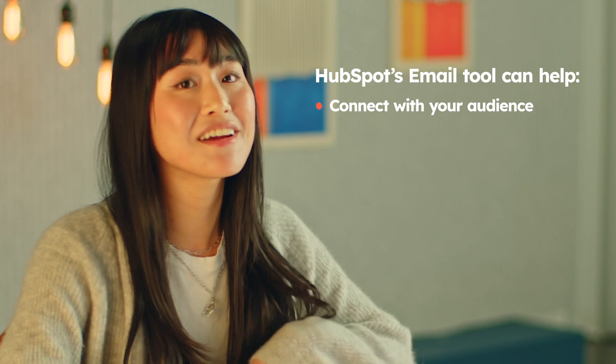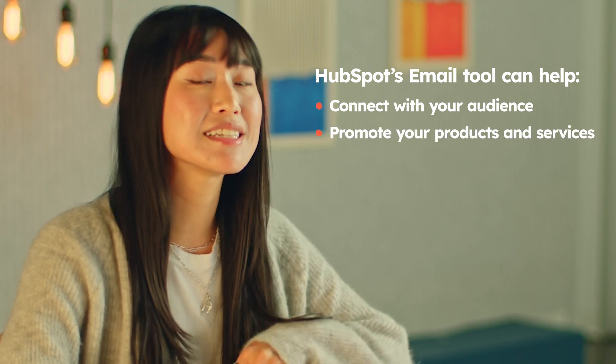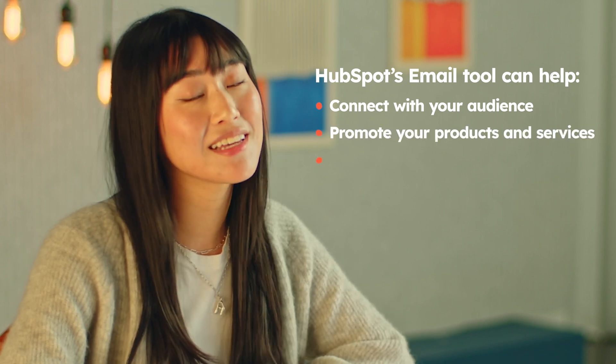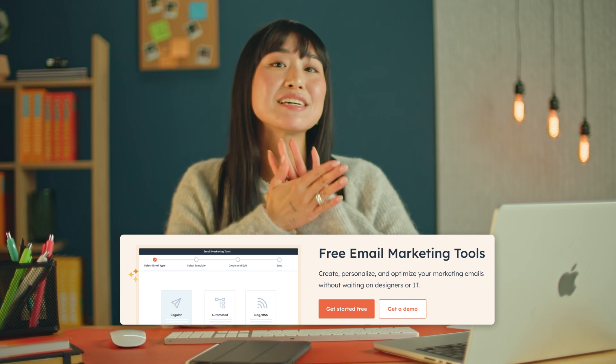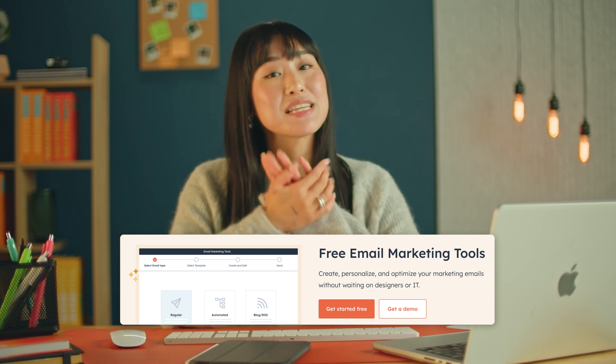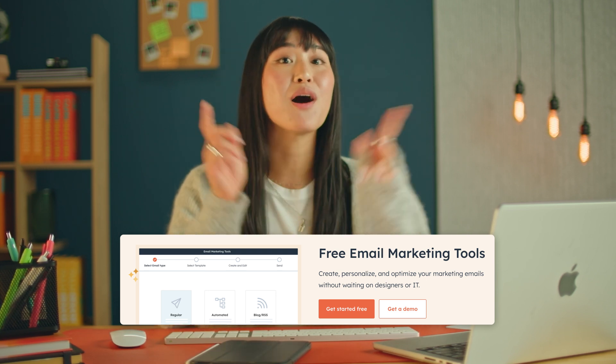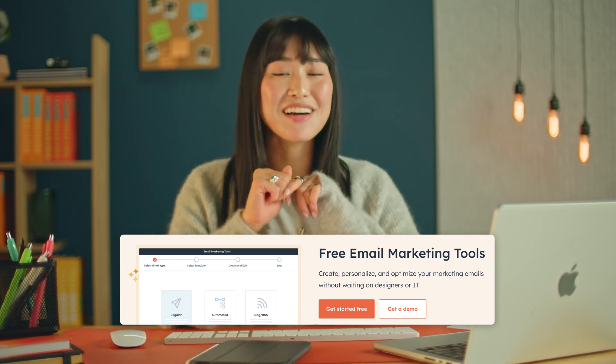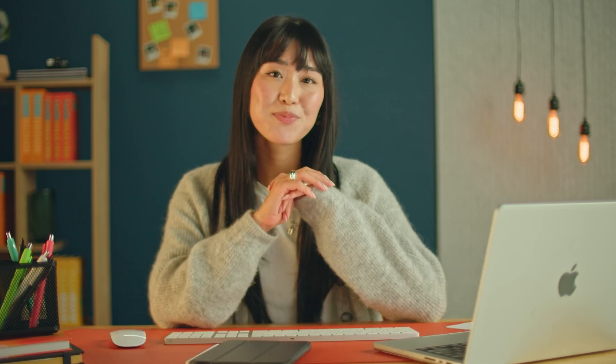In this video, we'll unpack how to use HubSpot's email tool to effectively connect with your audience, promote your products and services, and ultimately increase your revenue. By the way, it's completely free to get started with HubSpot's email marketing tool, so if you want to follow along with this video, you can check it out in the link below.